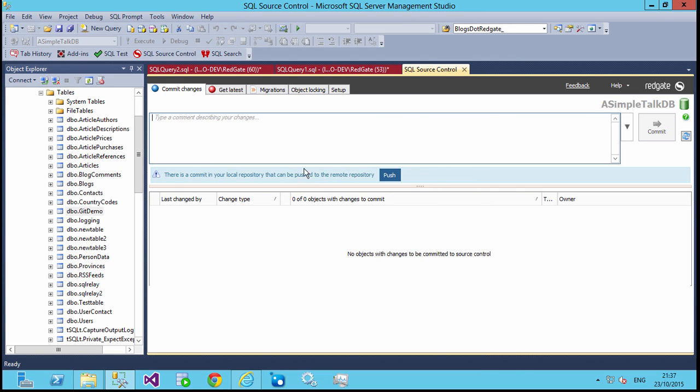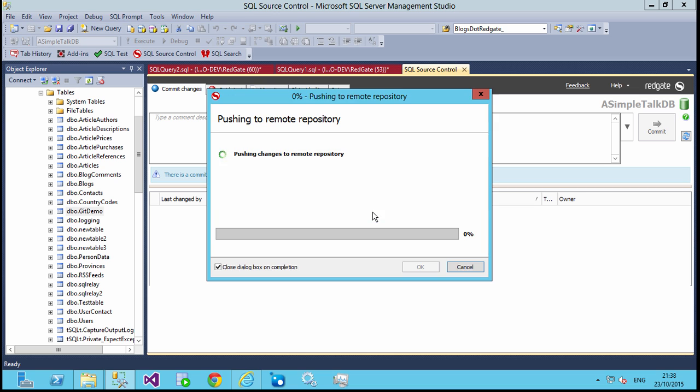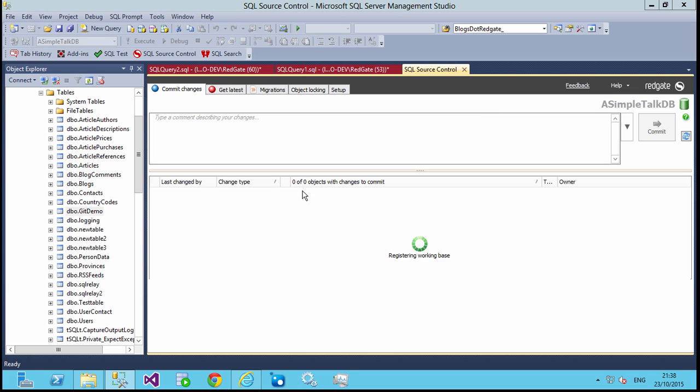But in SQL Source Control, you'll notice that I have a little dialog that popped up here, so there's a commit that can now be pushed. Since I've configured a remote repository, I can push this and get a warning that this is going to push all changes from the repository, not just what SQL Source Control committed. In that case, we've pushed these changes out there.